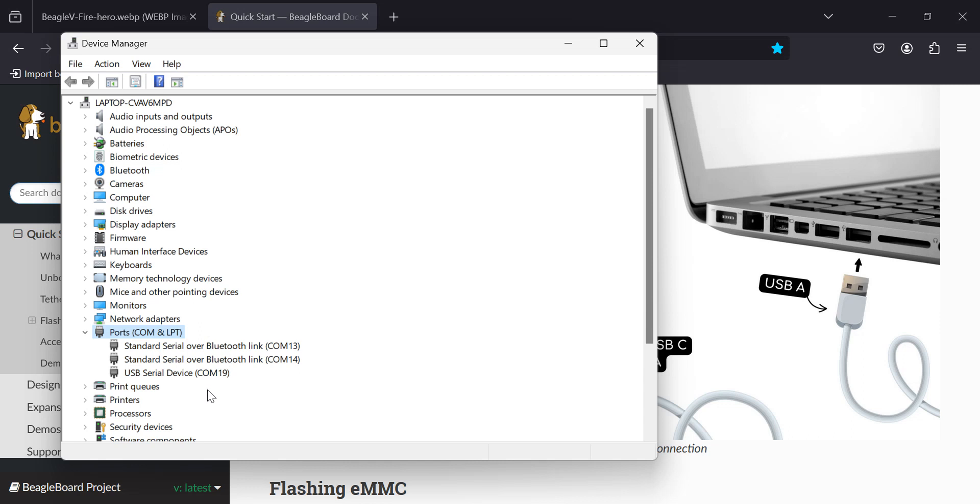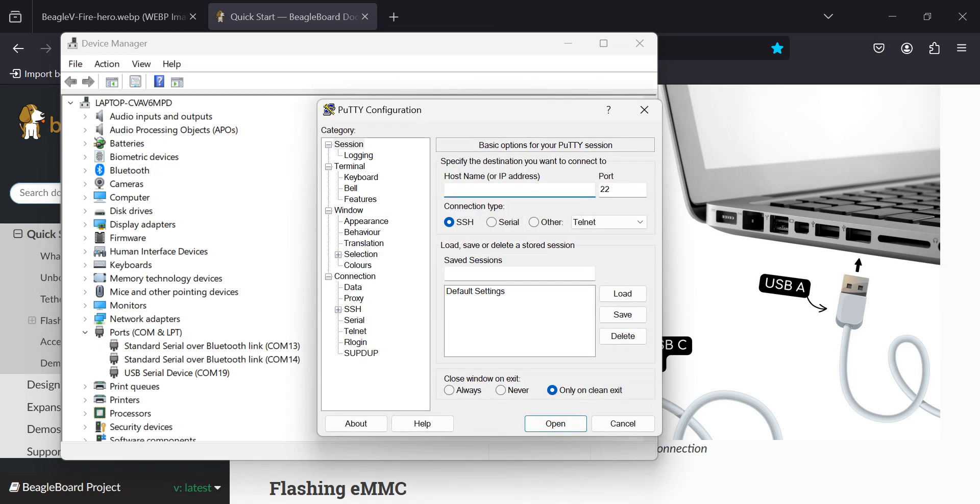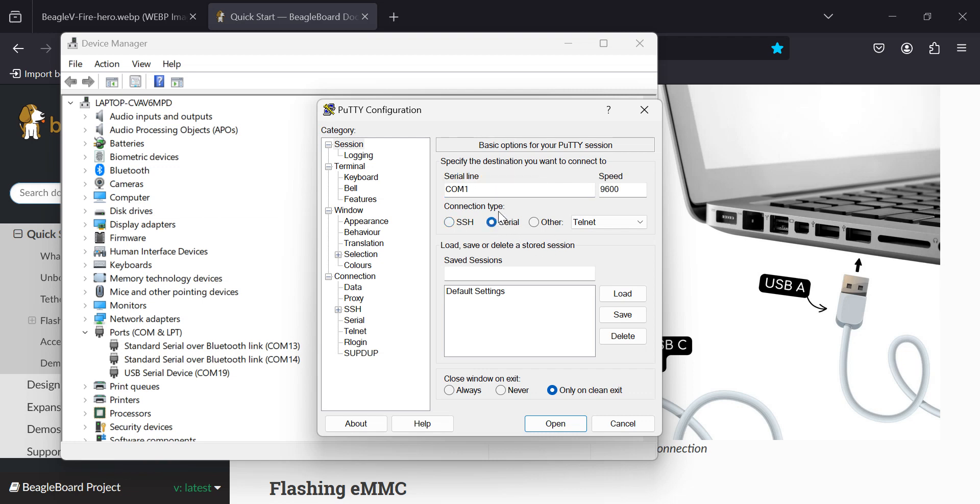So now let's open up PuTTY and let's go to COM port 19. Here we go.